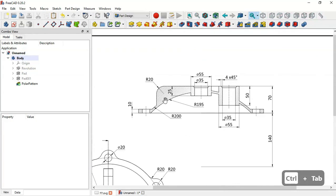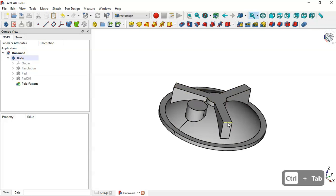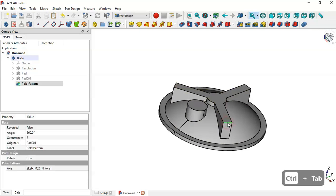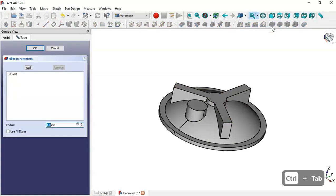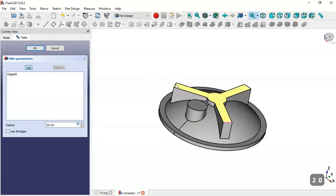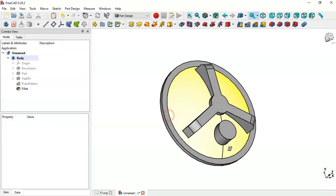Next we'll add fillets. The radius is 20. Select this edge, go to the Fillet tool, change the radius to 20, click the Add button, and add the edges of the two other parts. Click OK.